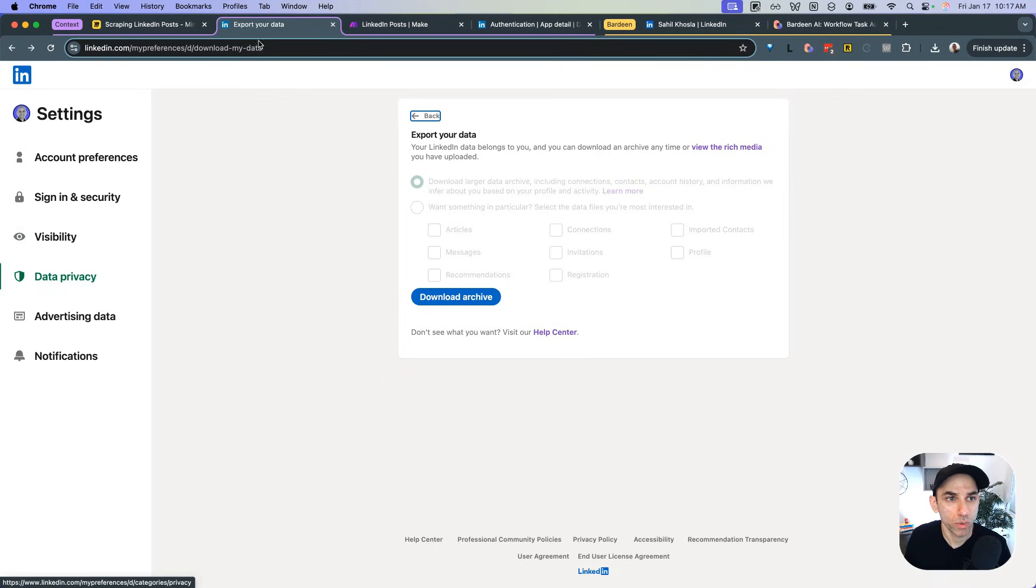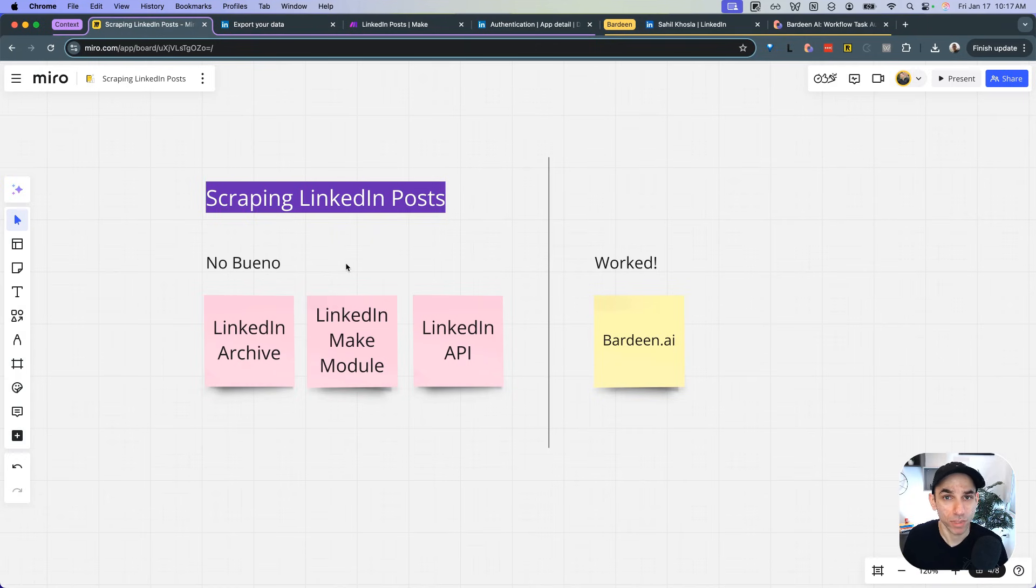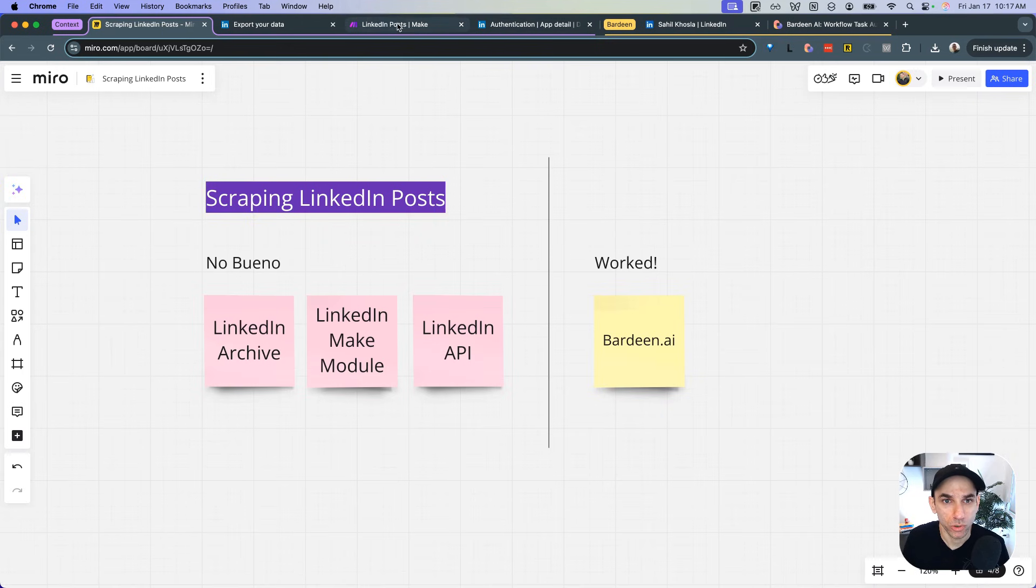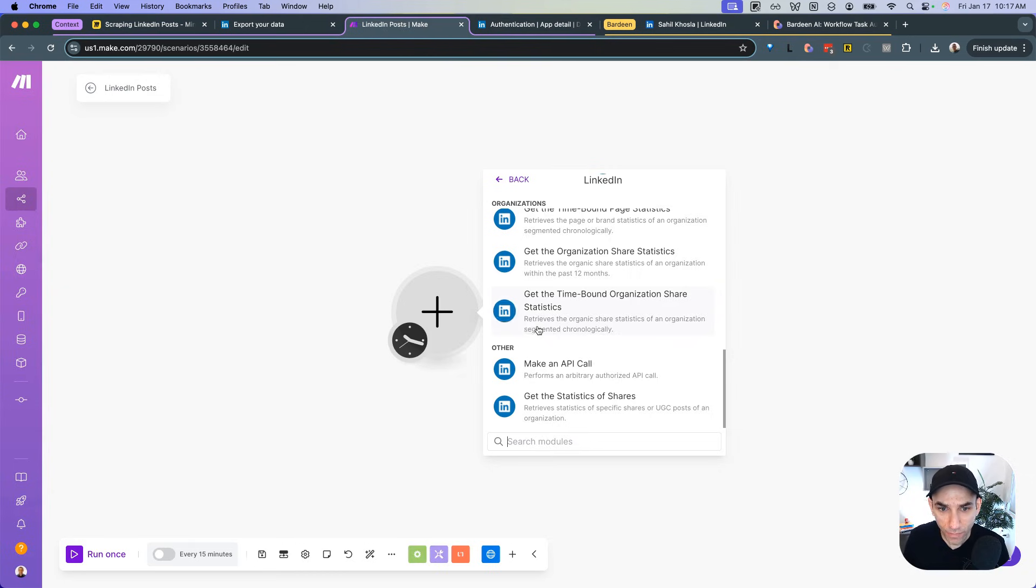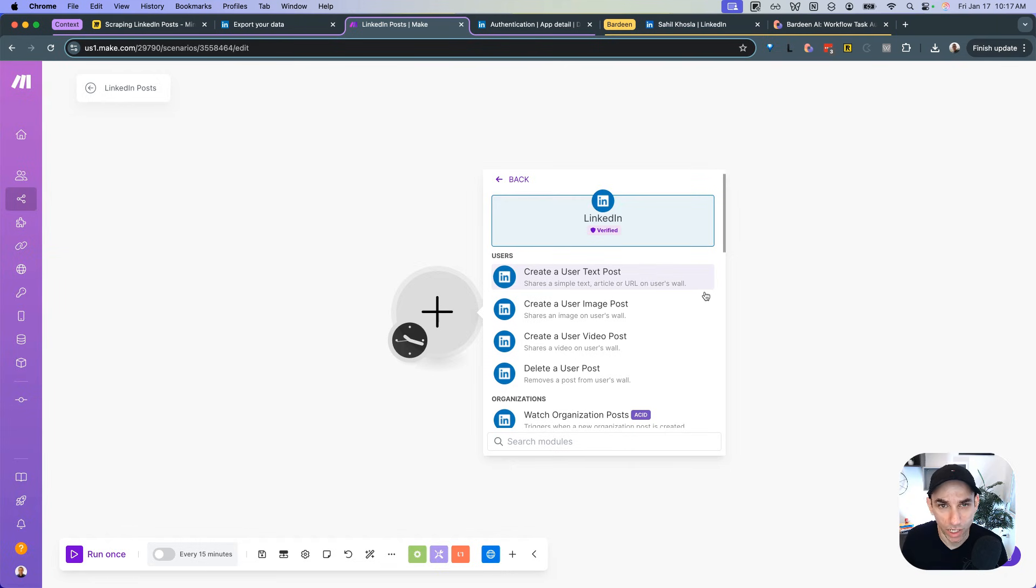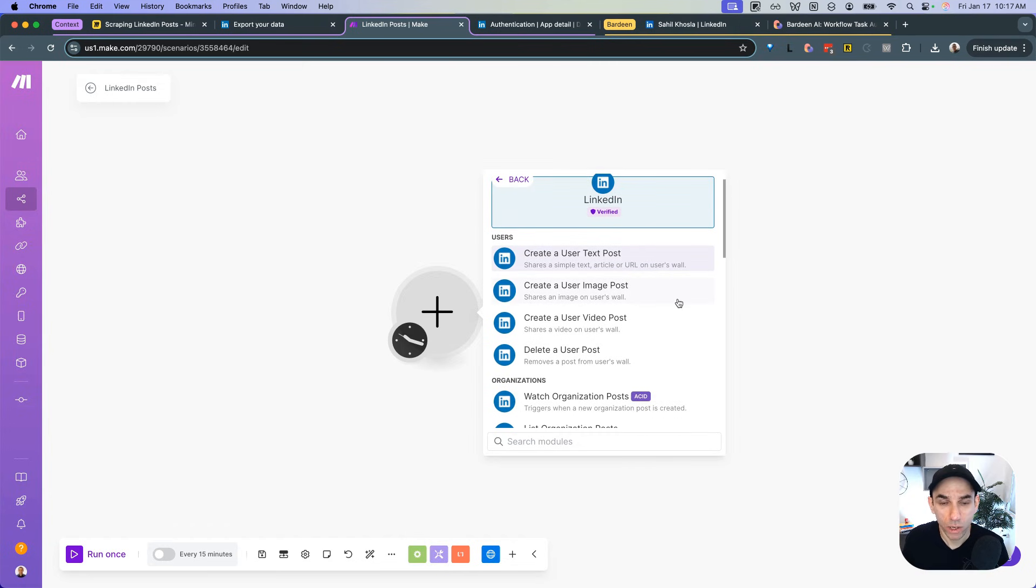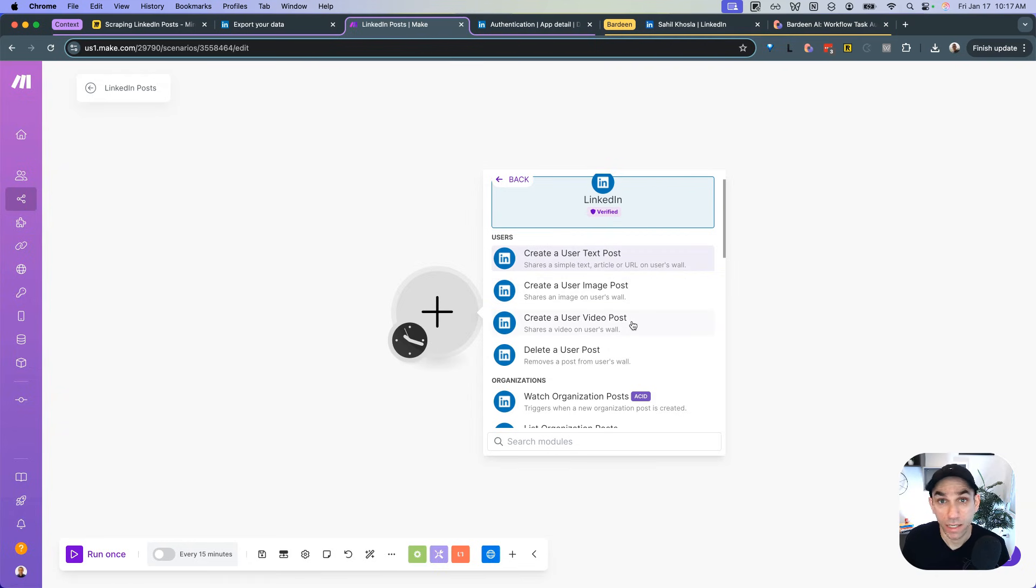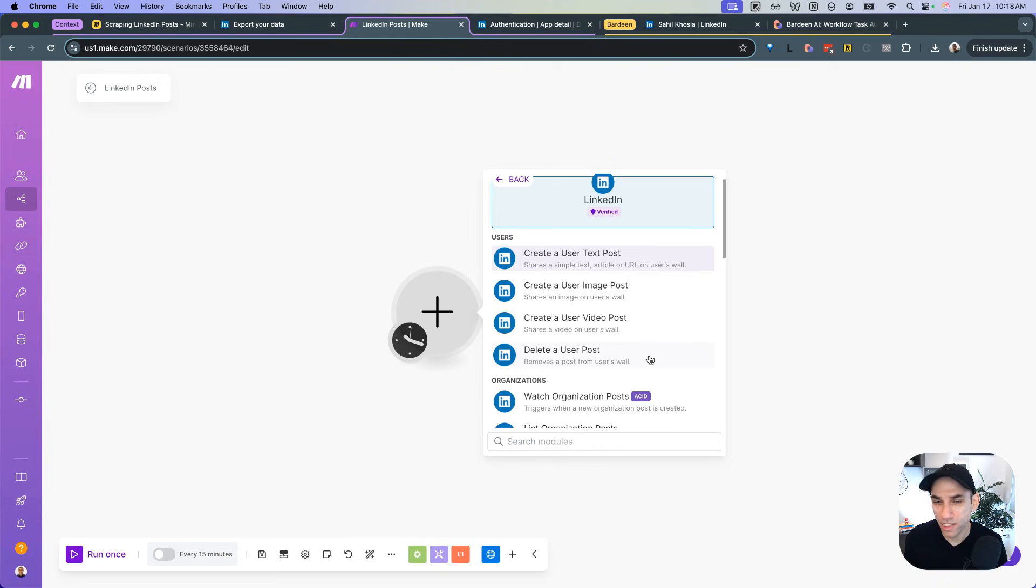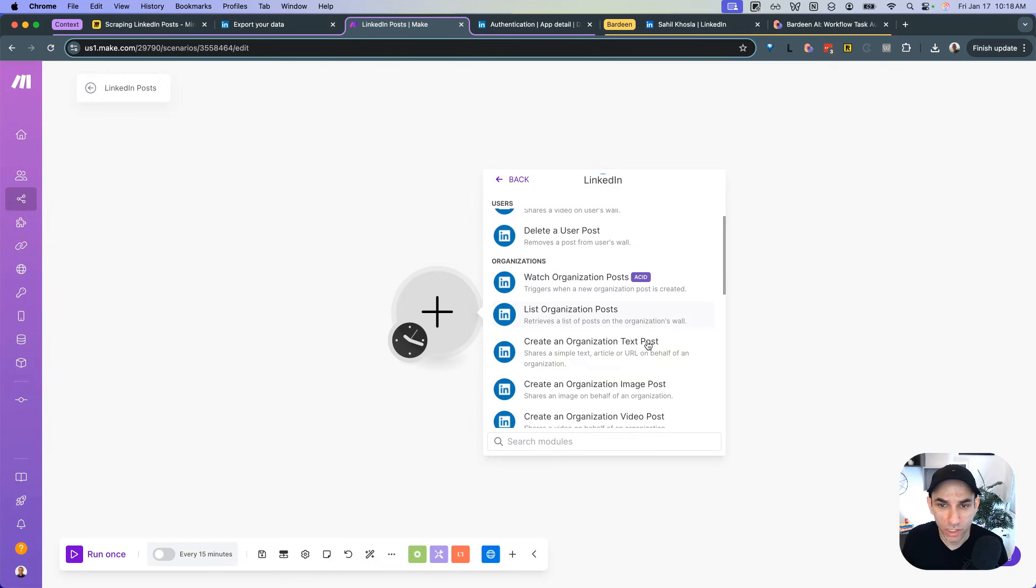So then I thought maybe there's this other option, download the larger data archive. And I thought that will contain everything. And maybe it does, I don't know, because I have requested the download yesterday, and it's been 24 hours, and I haven't received a notification. So it's too long of a wait. And what if I want to download other people's posts, like this is not going to cut it anyway.